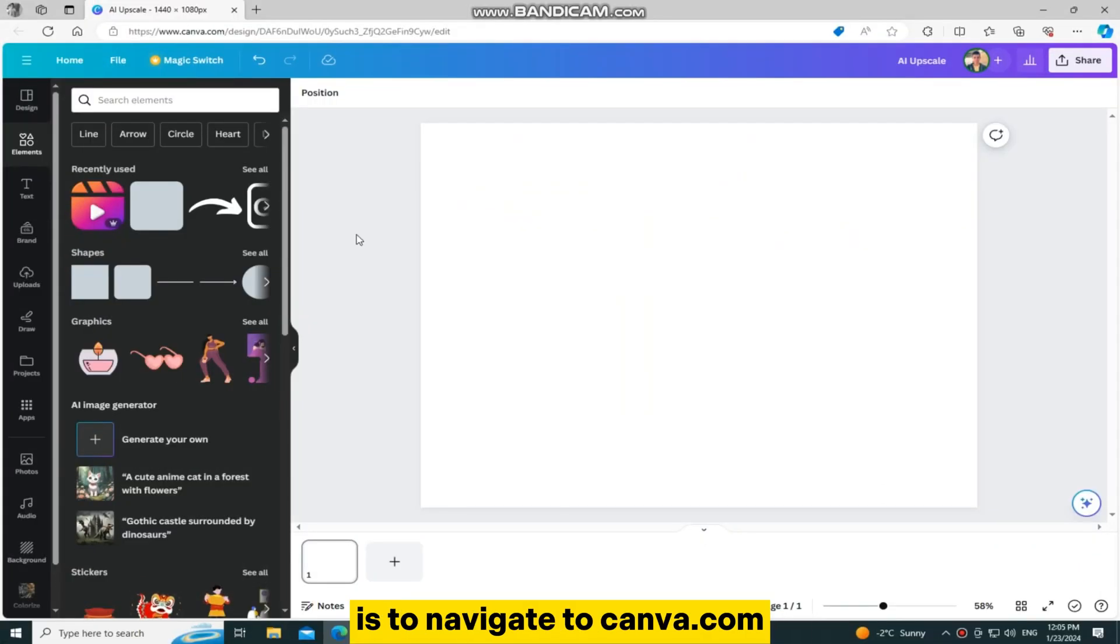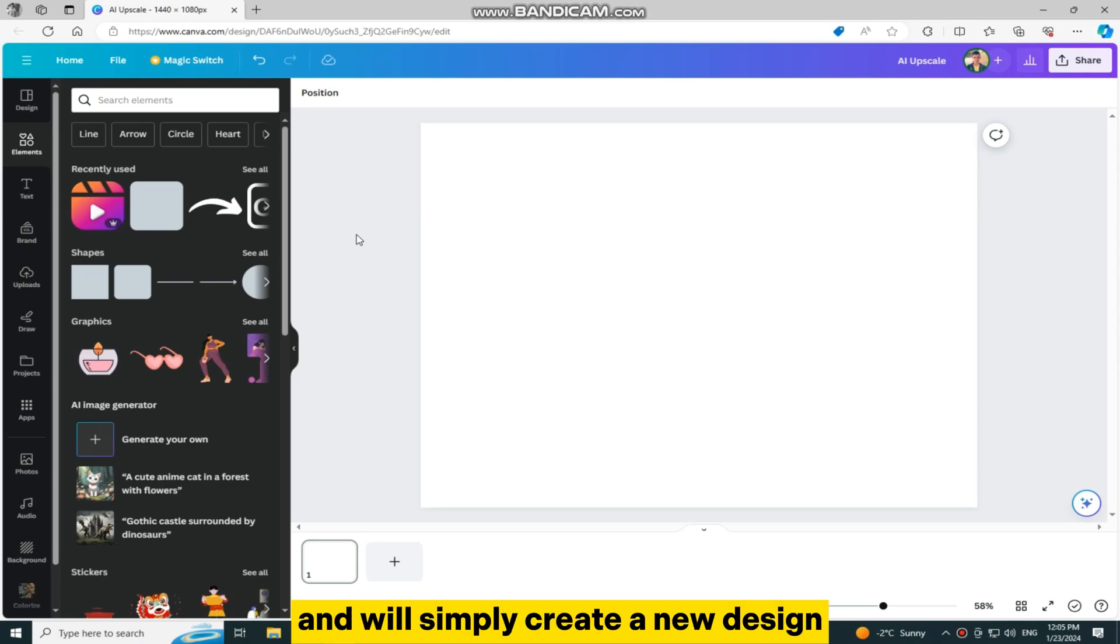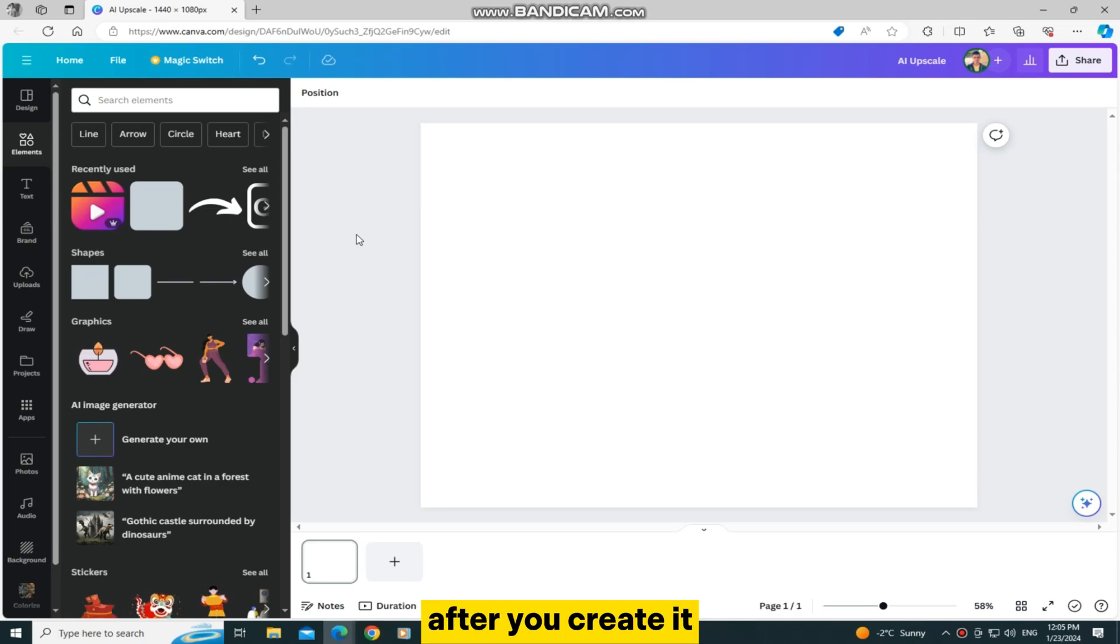The first thing that we want to do is to navigate to canva.com and we'll simply create a new design. After you create it, let's start improving our image quality and enhance our photos.